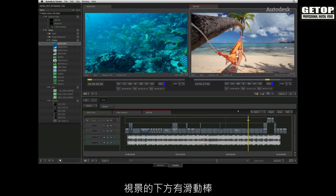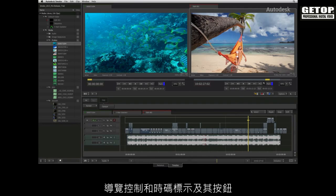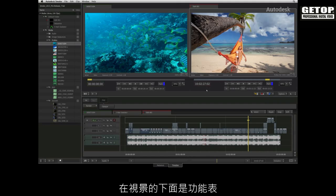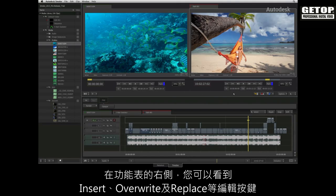Below the viewers are the scrub bar, the navigation controls and the various timecode indicators with their respective buttons. Beneath the viewers is the menu bar. To the right of the menu bar you will find insert, overwrite and replace edit buttons.